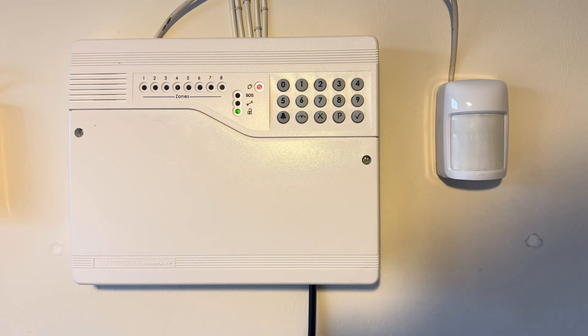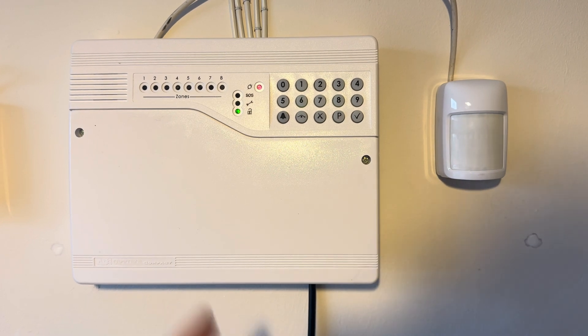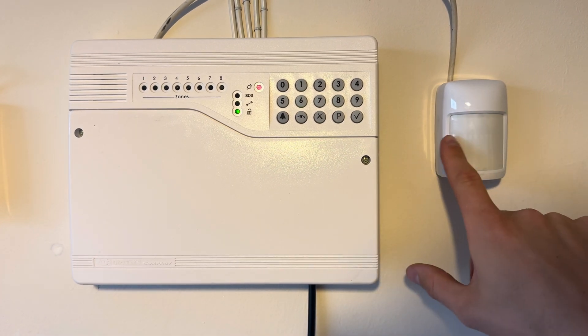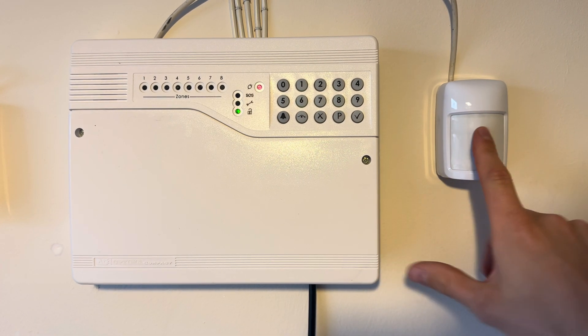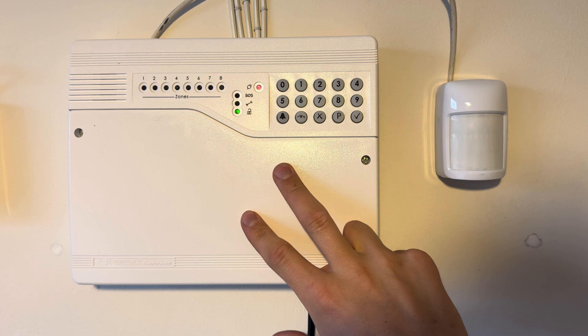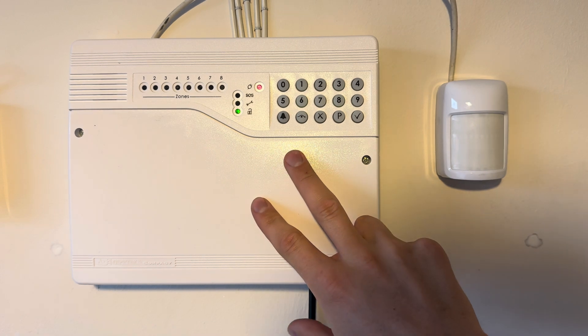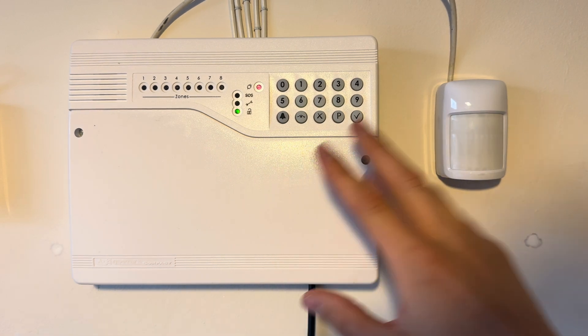Hi guys, in this video I'm going to show you quickly and easily how to add a motion sensor onto your Optima compact alarm panel.